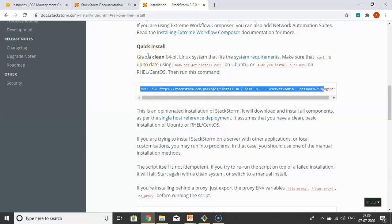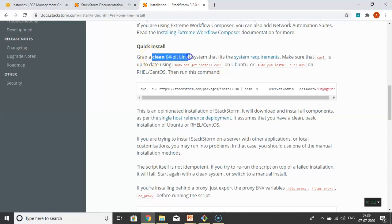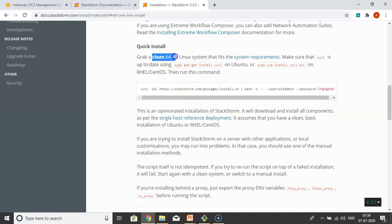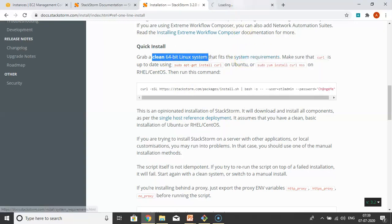Before going to install StackStorm with this simple script, we need some system requirements. The very first thing is it should be a clean 64-bit Linux system. Why should it be clean? Because StackStorm consists of different components and they're going to use different ports. If your system is running with different applications, they may already be using required ports of StackStorm, which could cause conflicts.